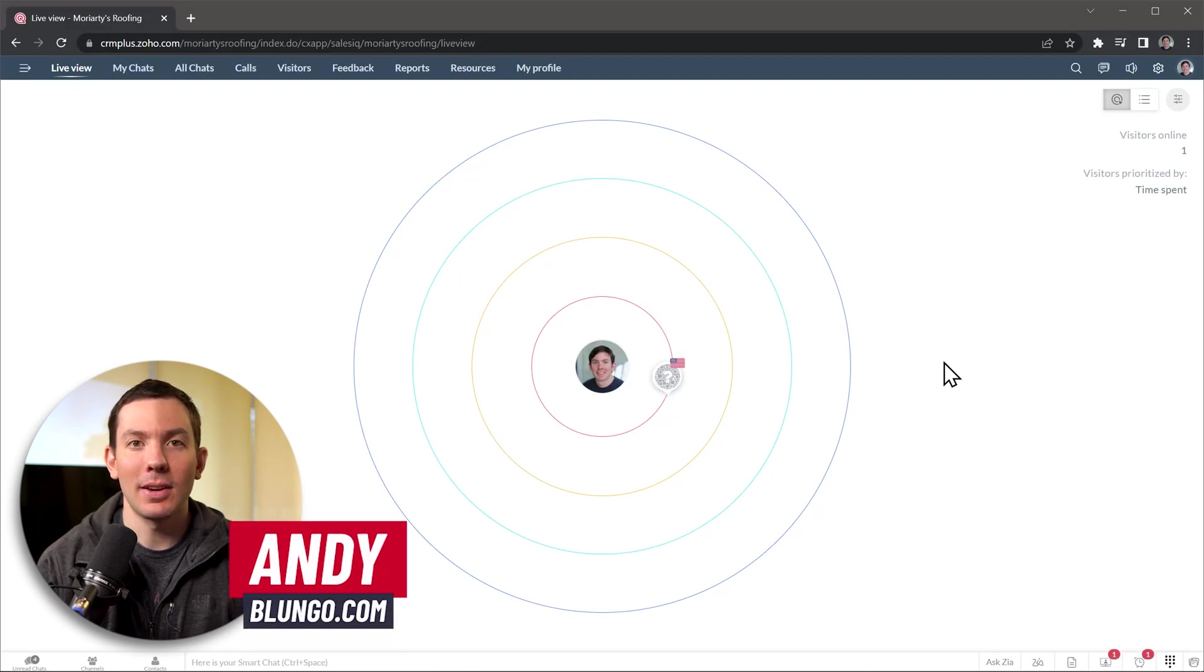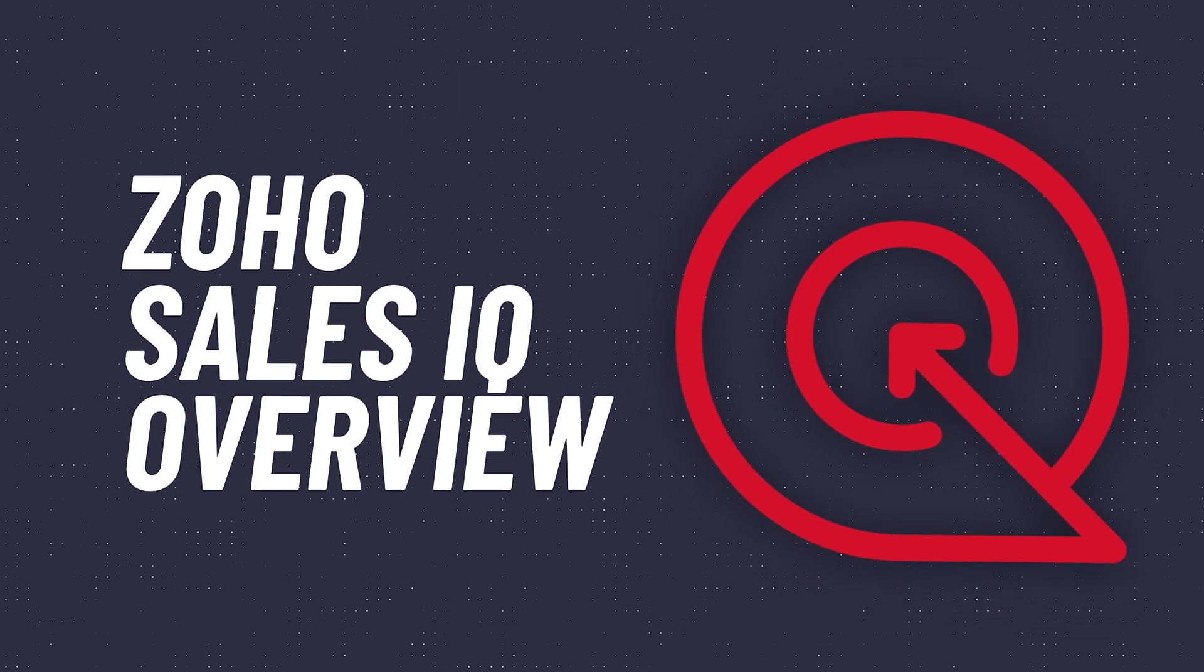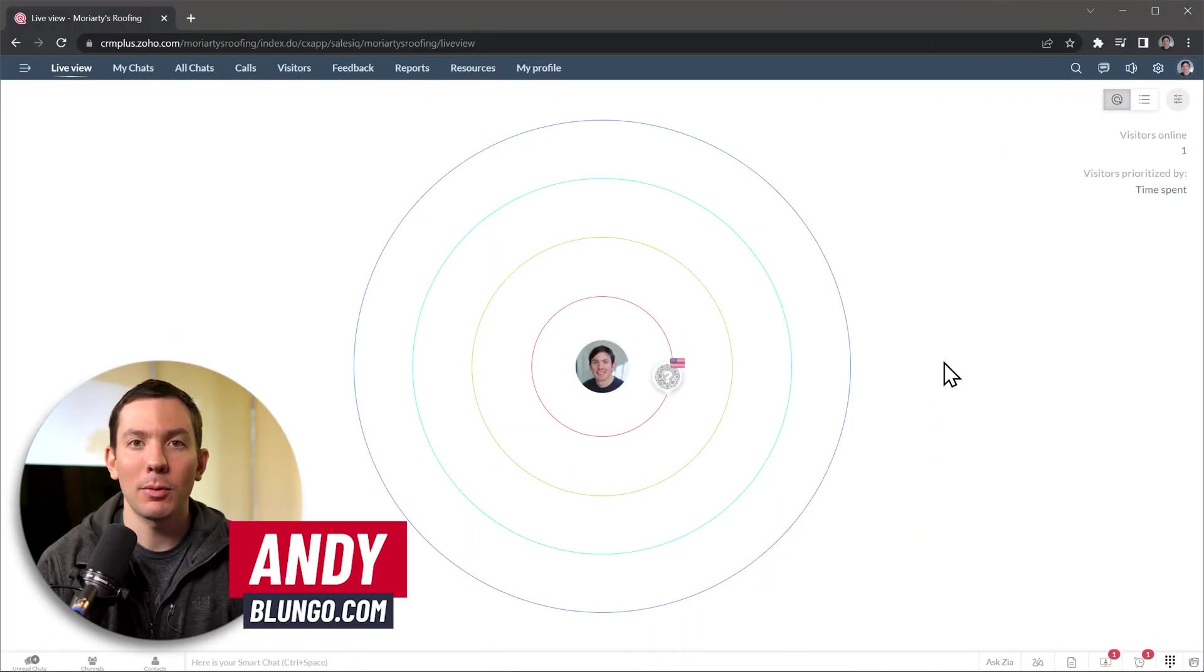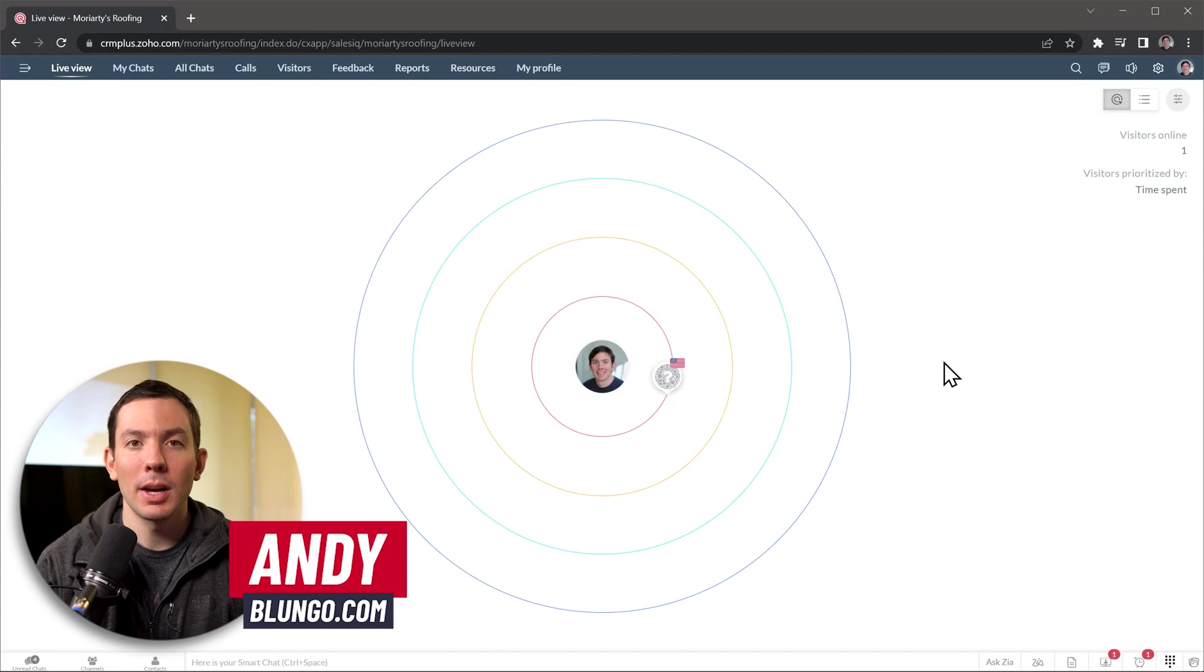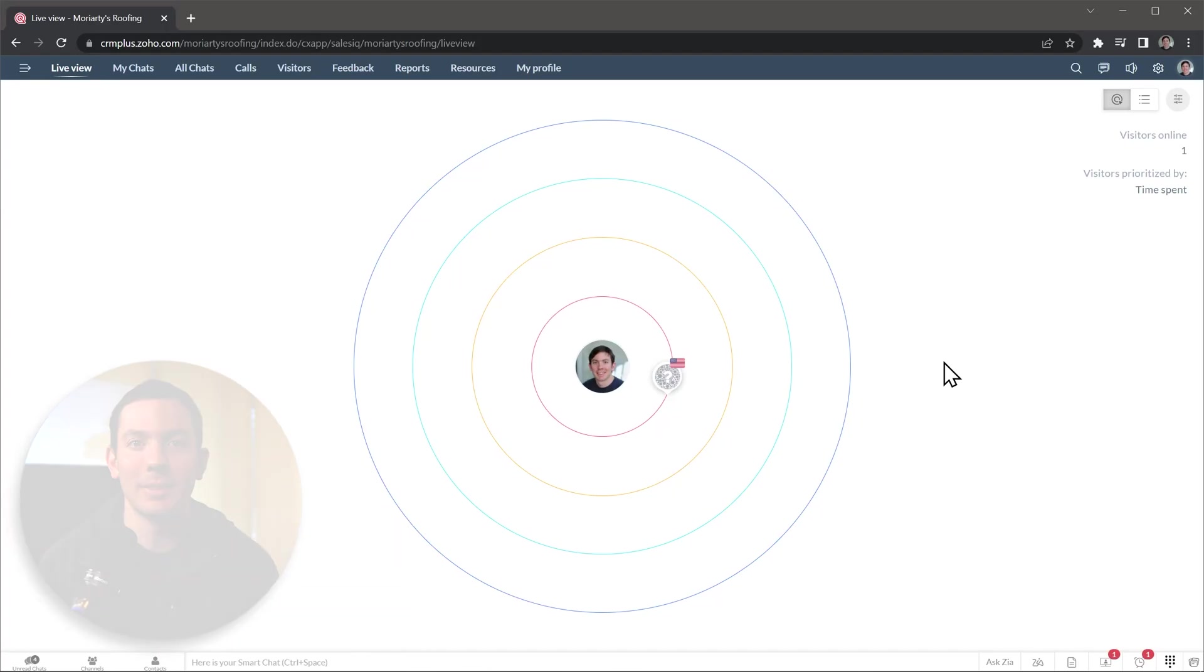Hi everyone, this is Andy with Blungo.com and in this video we're going to do a quick overview of Zoho Sales IQ. This is a customer engagement platform that you can use to learn more about your website visitors as well as communicate with them via chat. Alright, let's get started.